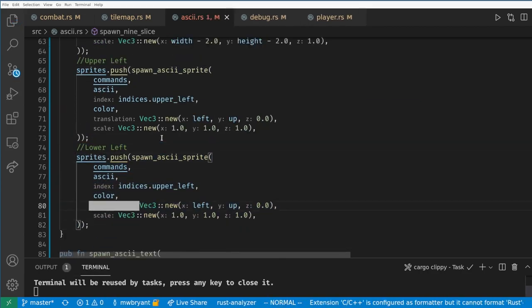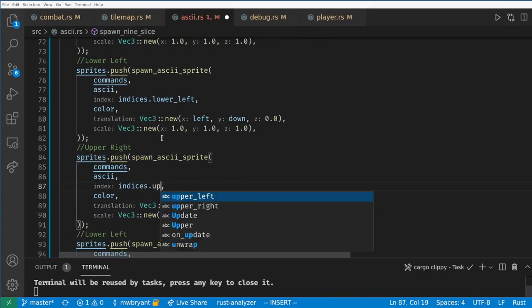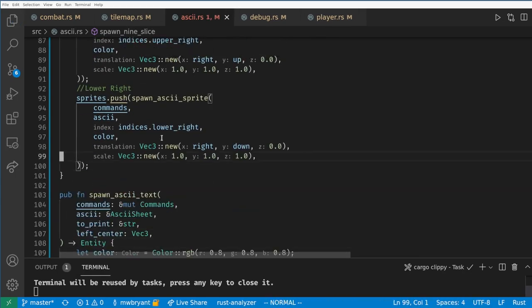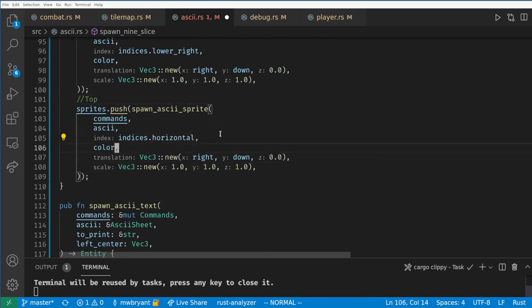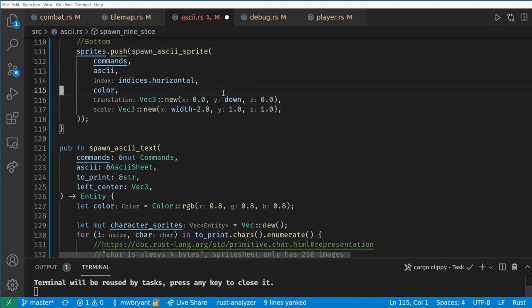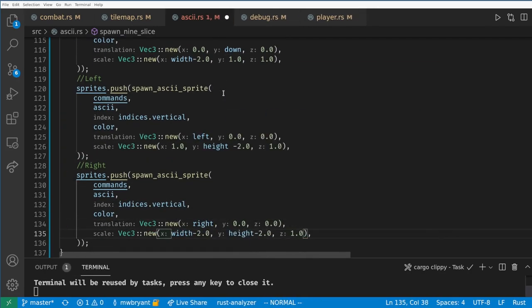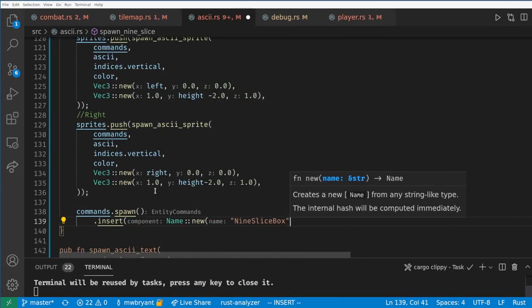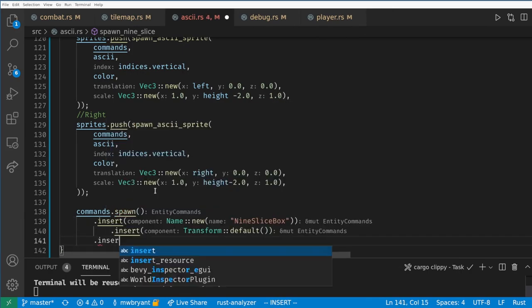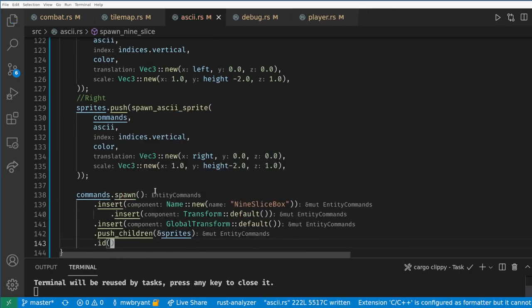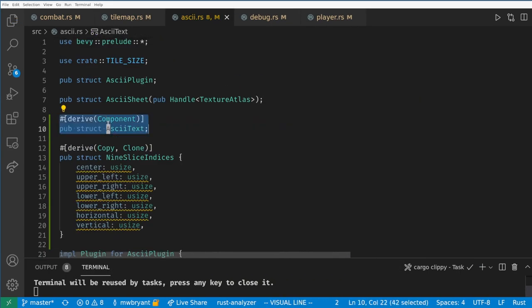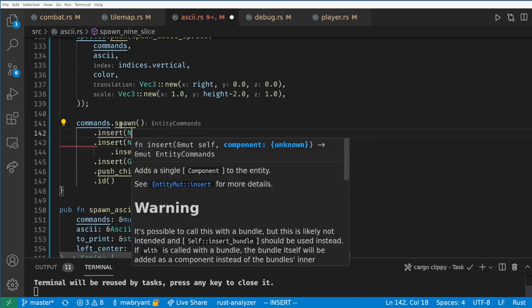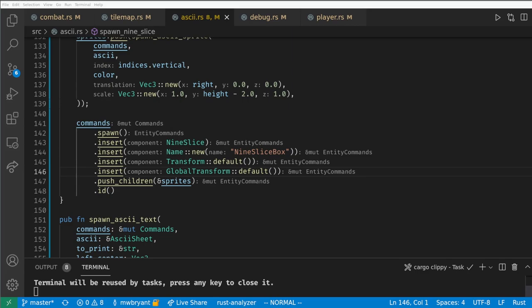If you want this code the tutorial project is on a github link in the description. Now we create one final entity to be the parent of the UI box and create a component to tag this as a 9 slice and return the entity. I plan on always having this be a child of another entity so the transform is left as the default and will be positioned relative to the parent.